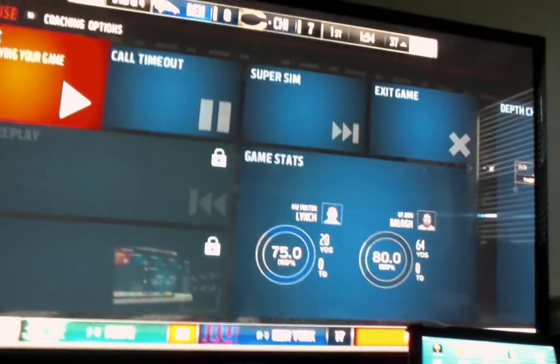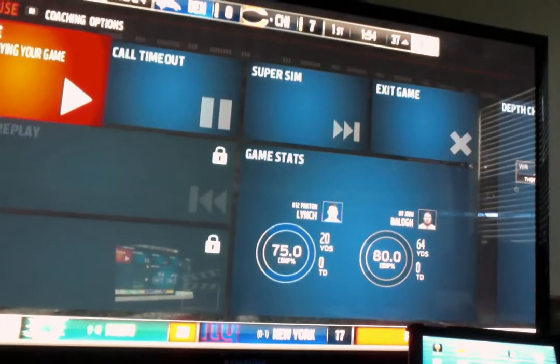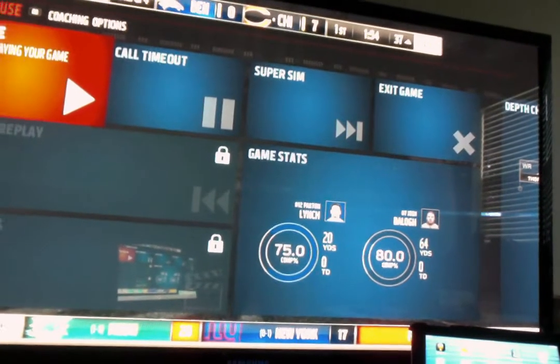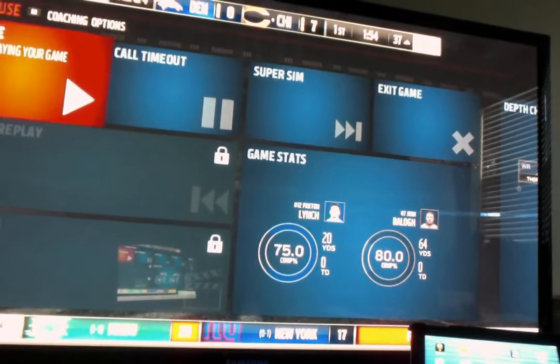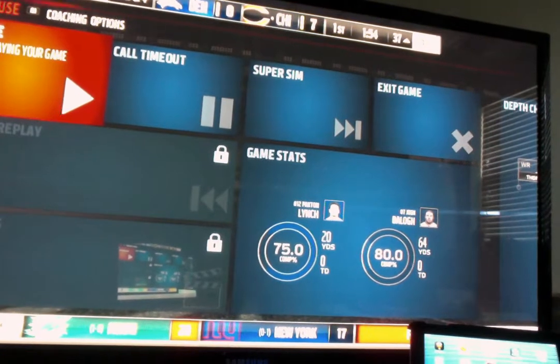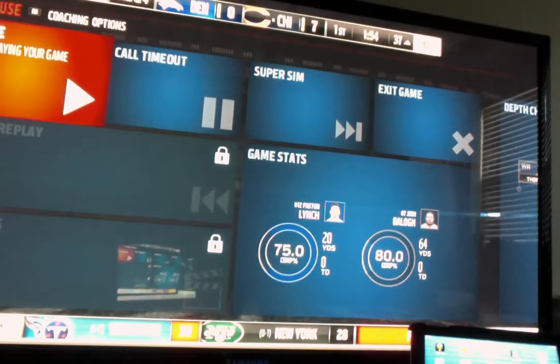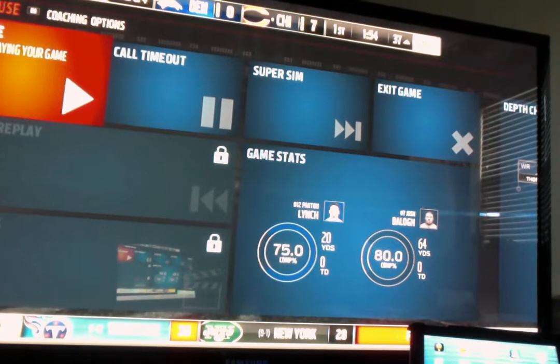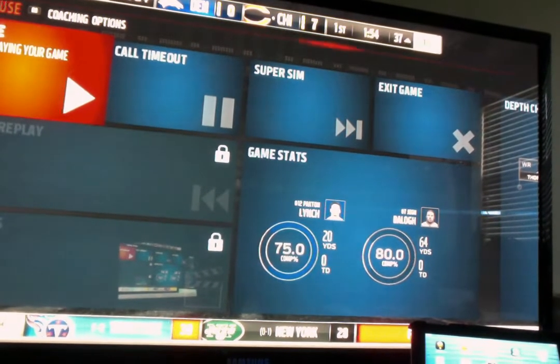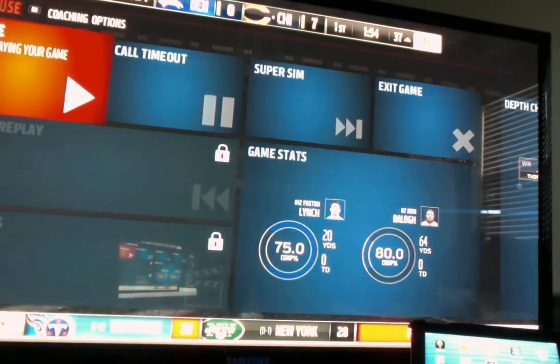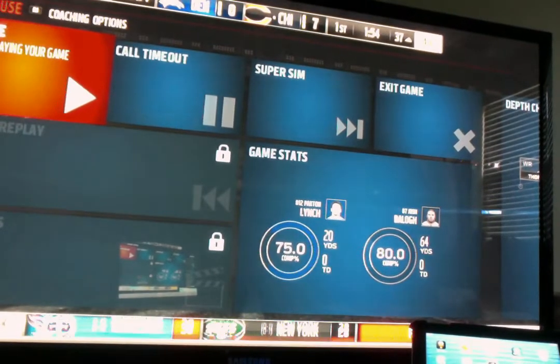What's up fellas, it's your boy Holly Digital Man. I just want to give y'all a quick tutorial on how to get the Madden Coach Glass screen, which is a second screen companion for whenever you're playing Madden.